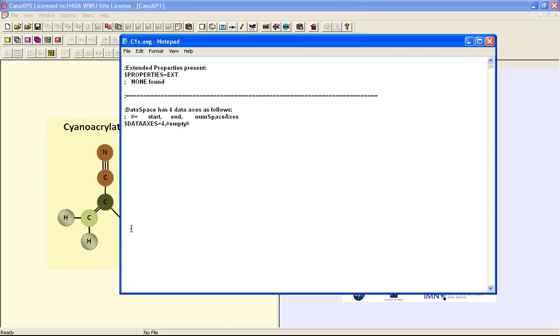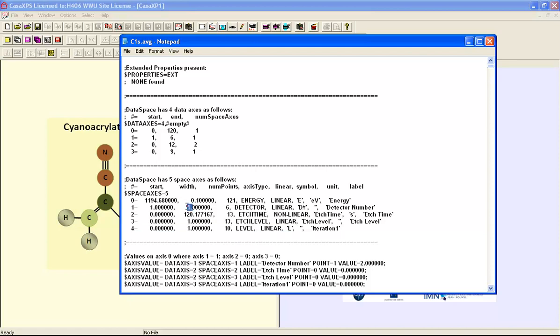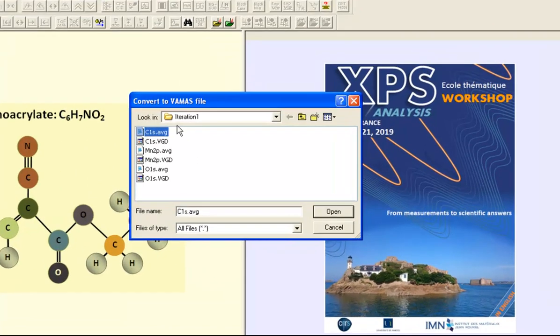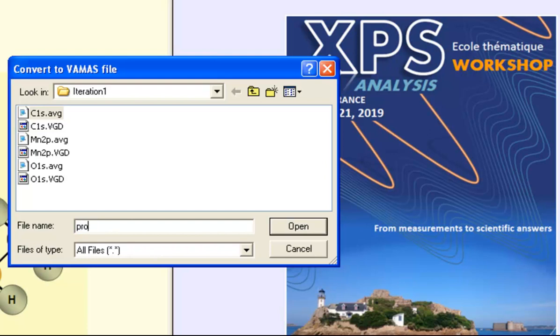However, because we have in this case iterations and we also have a splitting of data between detectors, the format requires the use of an ATH file extension when converting these data. So rather than entering a file name dot AVG, we write in this case profile iteration dot ATH.